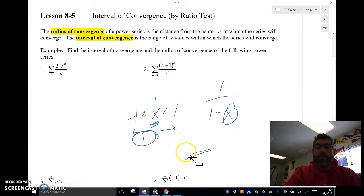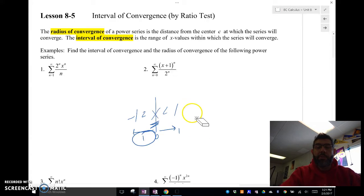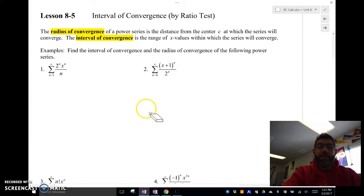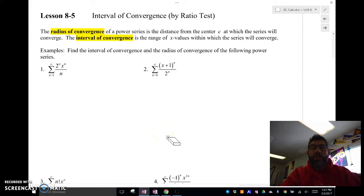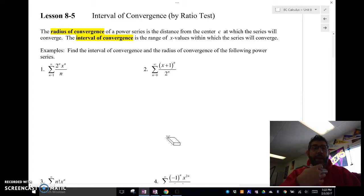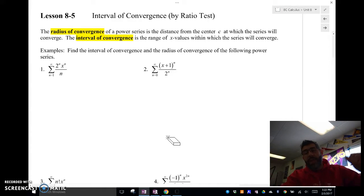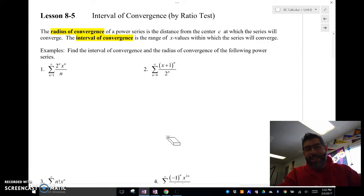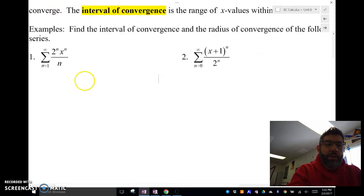Up until now, all we were able to do is deal with geometric series. Well, if we don't have a geometric series, then we might need to use something else to find the interval of convergence for a power series — and we can use the ratio test. We just covered the ratio test in the last section, so this is an application of the ratio test. We can find the interval of convergence and the radius of convergence. So let's take a look at how we're going to use the ratio test to find the interval of convergence and the radius of convergence.